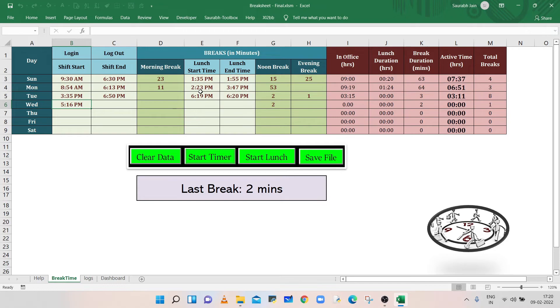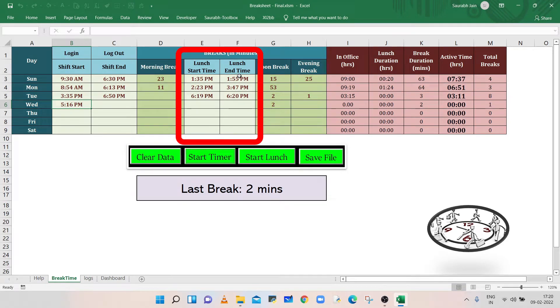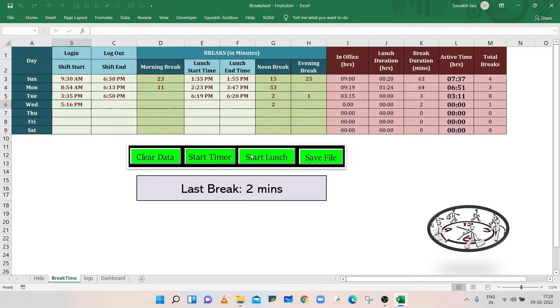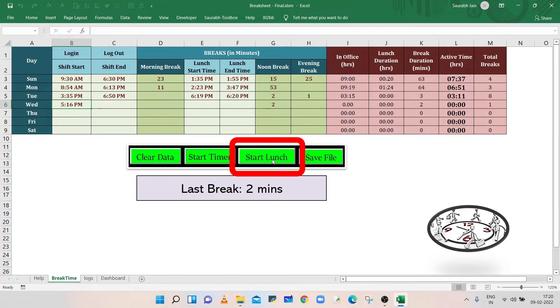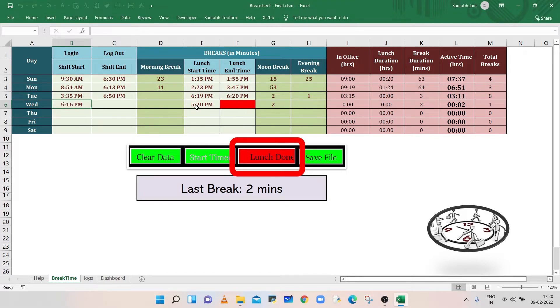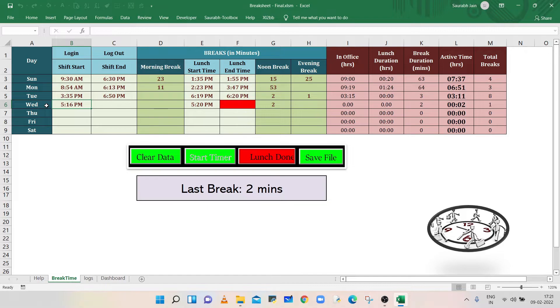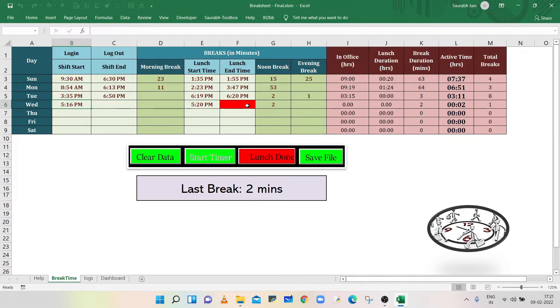The lunch time is recorded in columns E and F. To enter the lunch break time, press the Start Lunch button. It will record the current time in column E against the corresponding weekday. The button color and corresponding lunch end time cell color will change to red to indicate that the lunch break is still running.